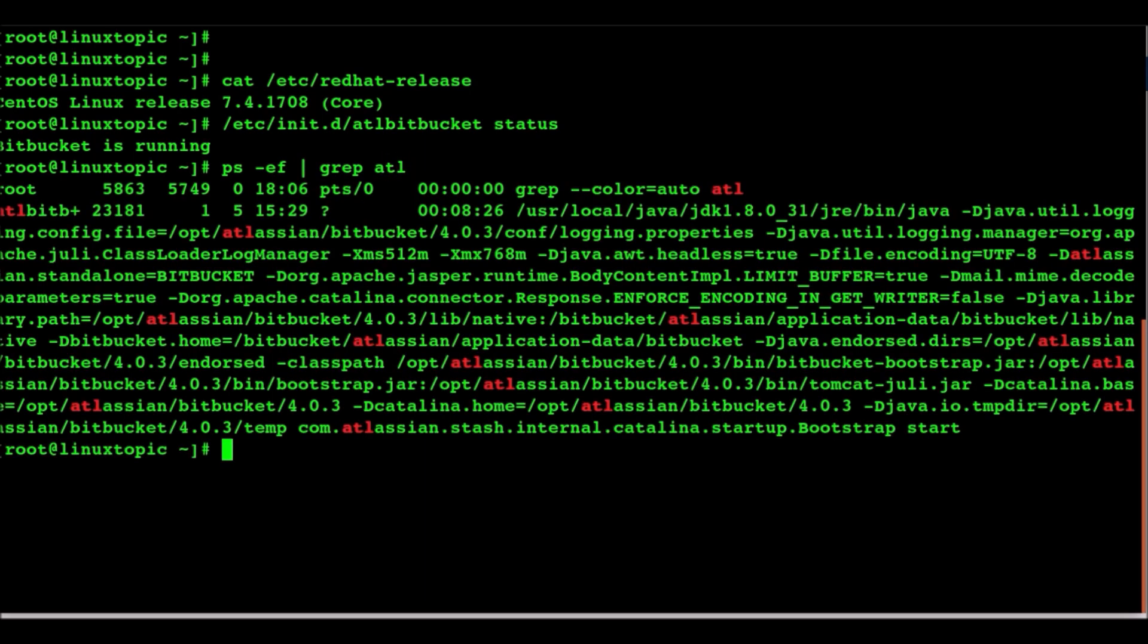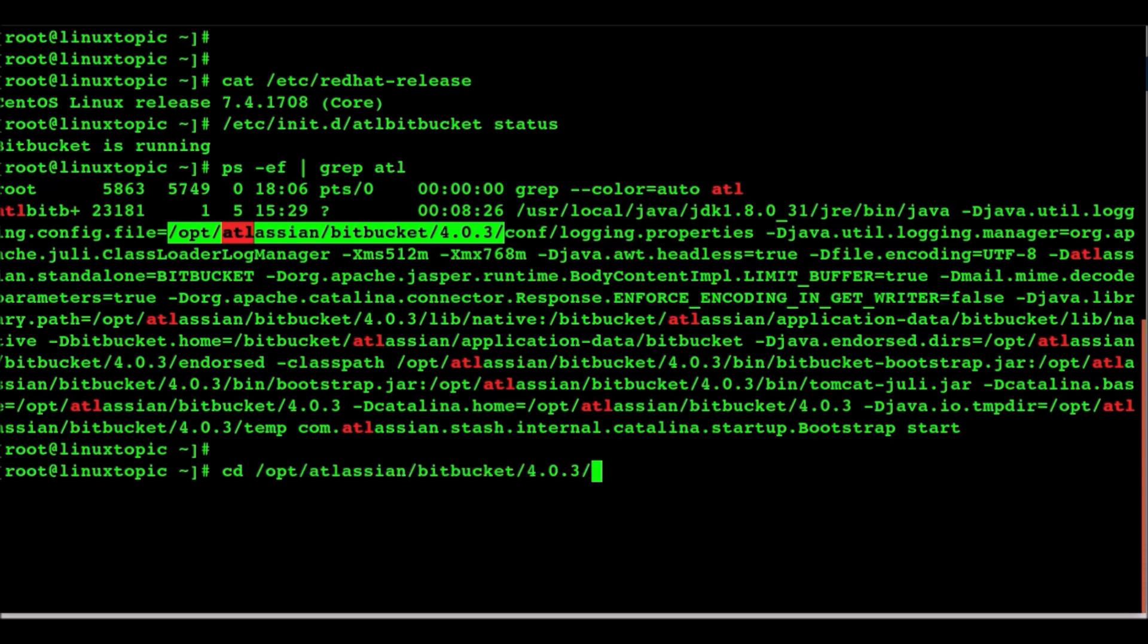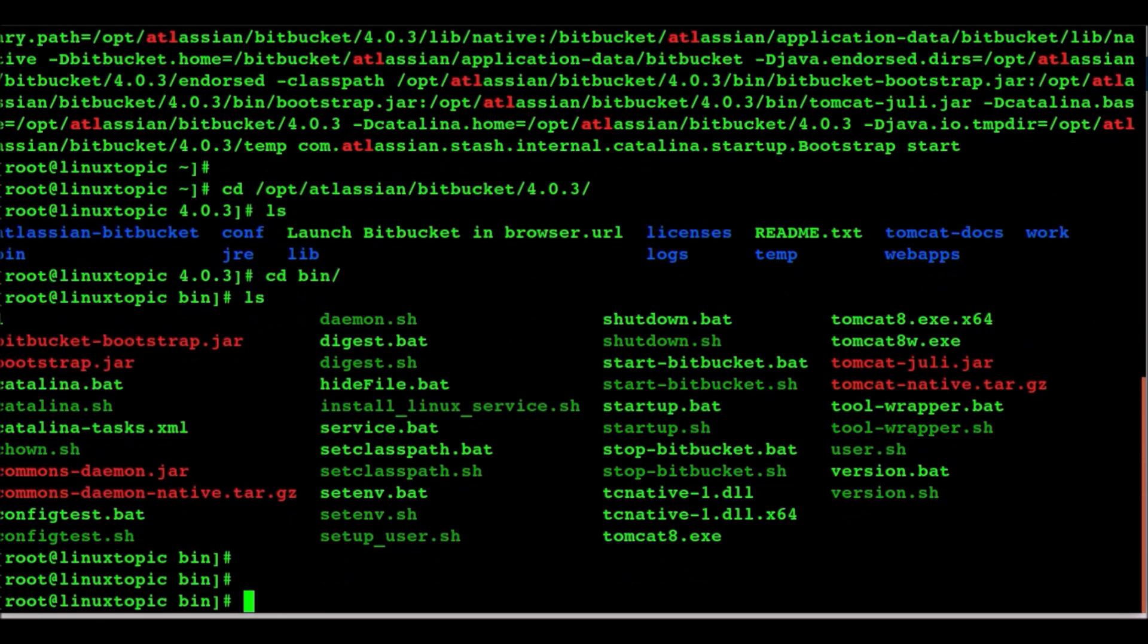Now we check the process. ps as graph atl. This is the install directory. And we go to this directory and go to the bin.